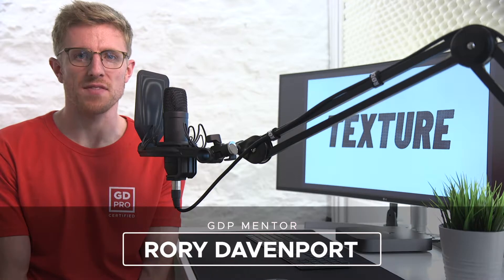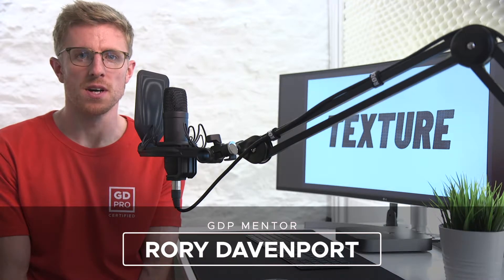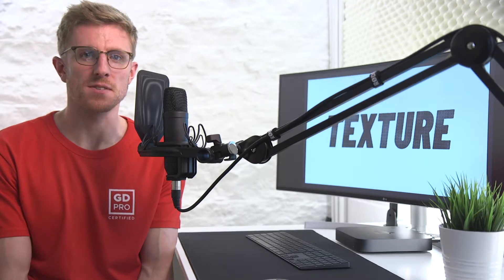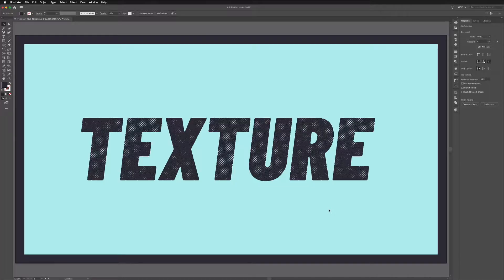Hey guys and welcome back to Graphic Designer Pro. In this video we're going to show you how to create some custom vectorized text with a rough halftone texture applied to it. Let's head onto the computer now and see how we do this.